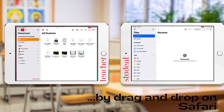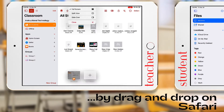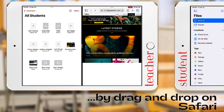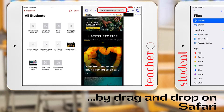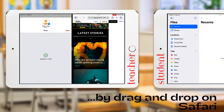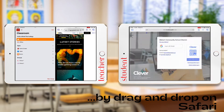The next method is by using drag and drop. We are first going to split our screen by selecting the three-dot menu at the top of our screen and selecting Split View. Choose Safari as your second screen. Click and hold the link in the navigation bar until you see it physically pop out of the navigation bar. You can now drag that link across your screen and drop it to one student, to a group of students, or to the whole class.